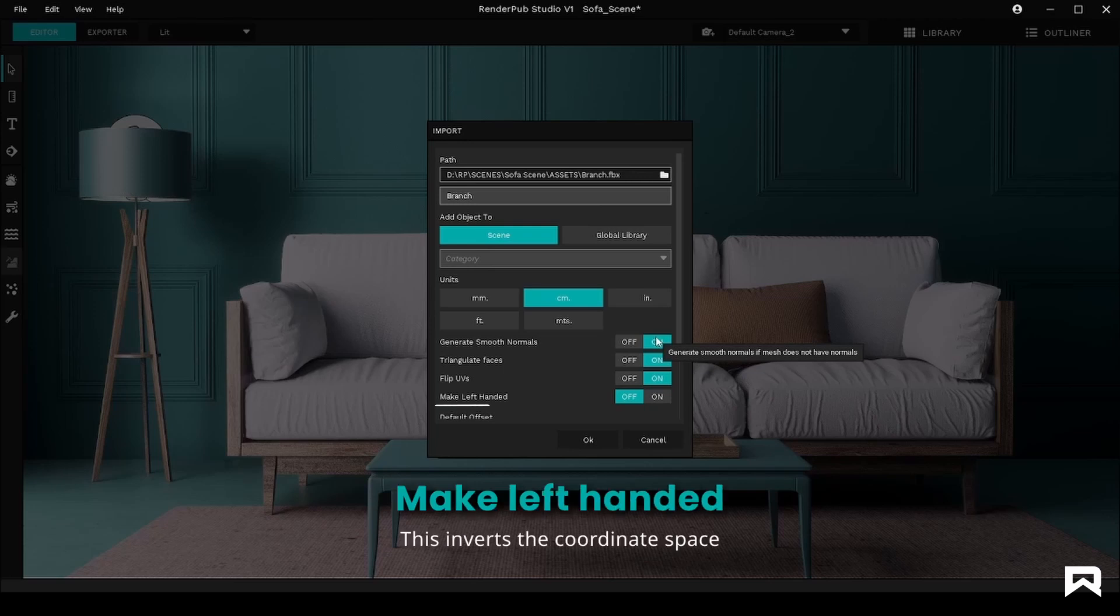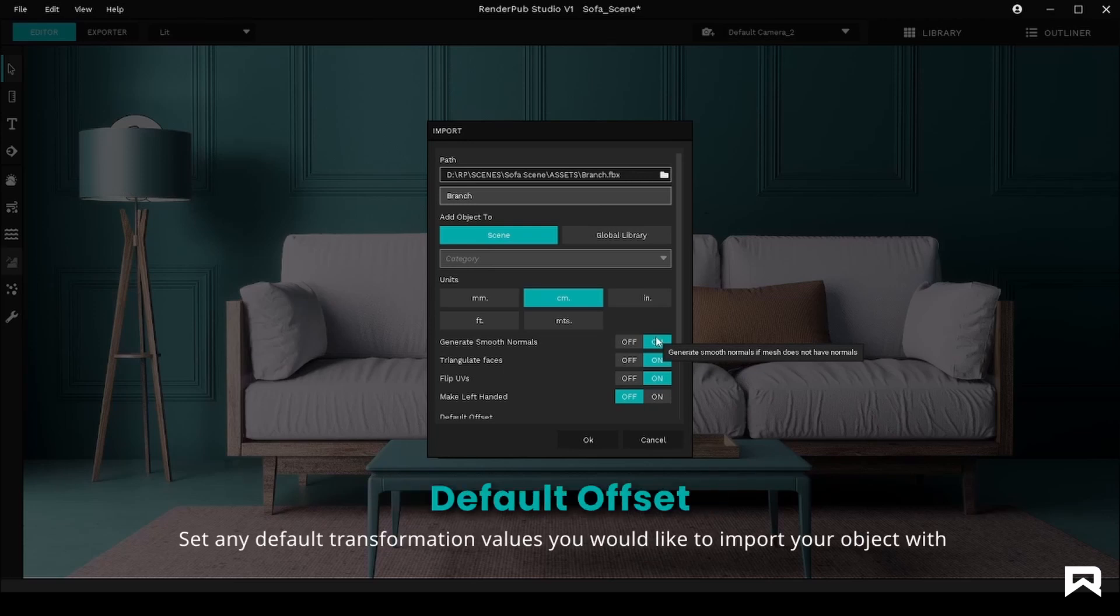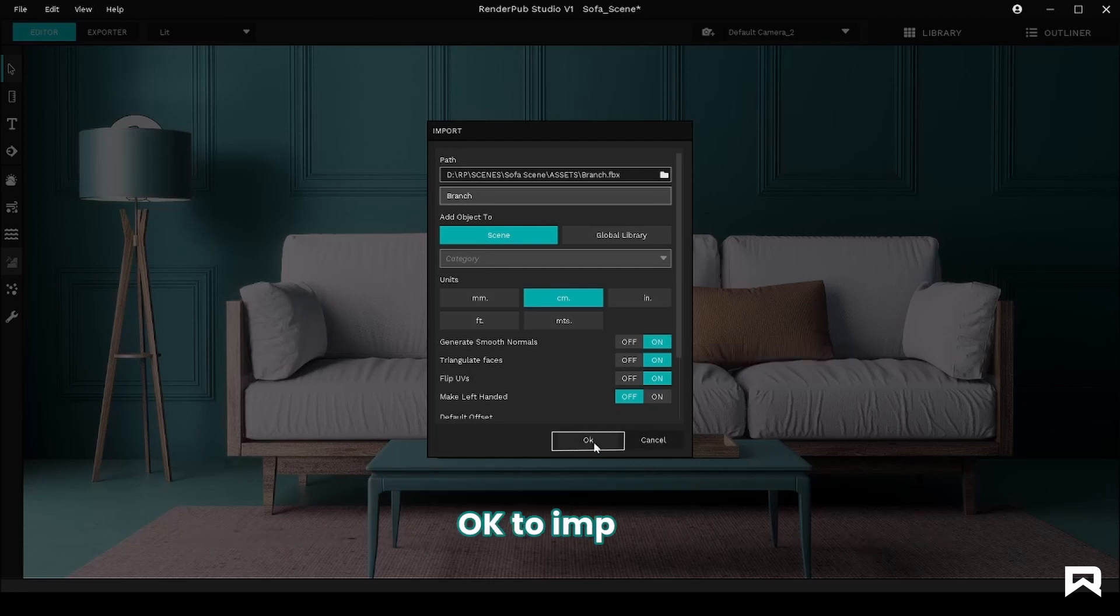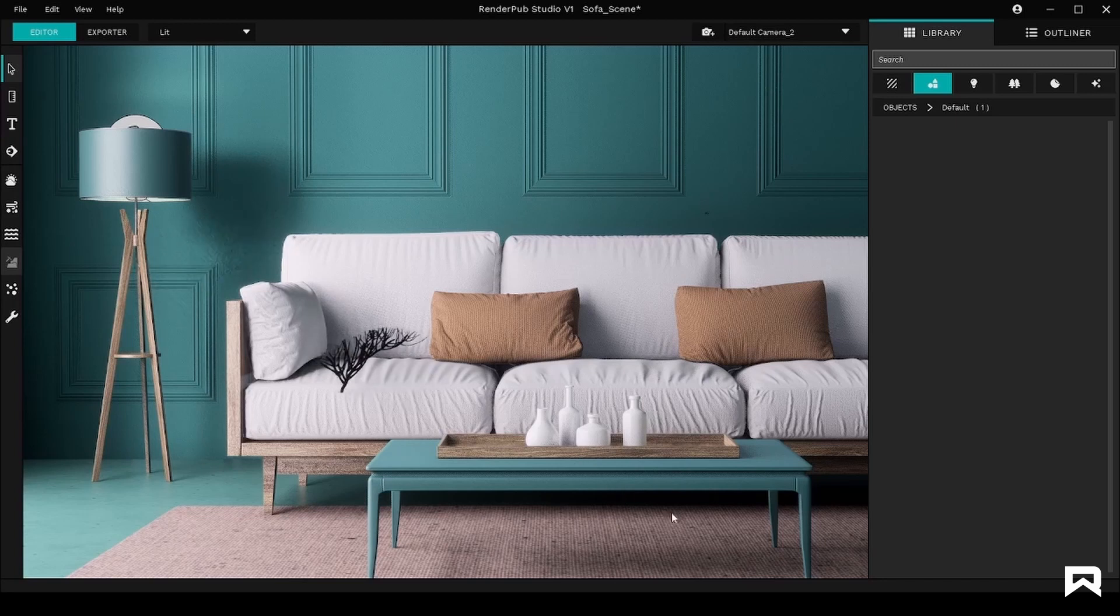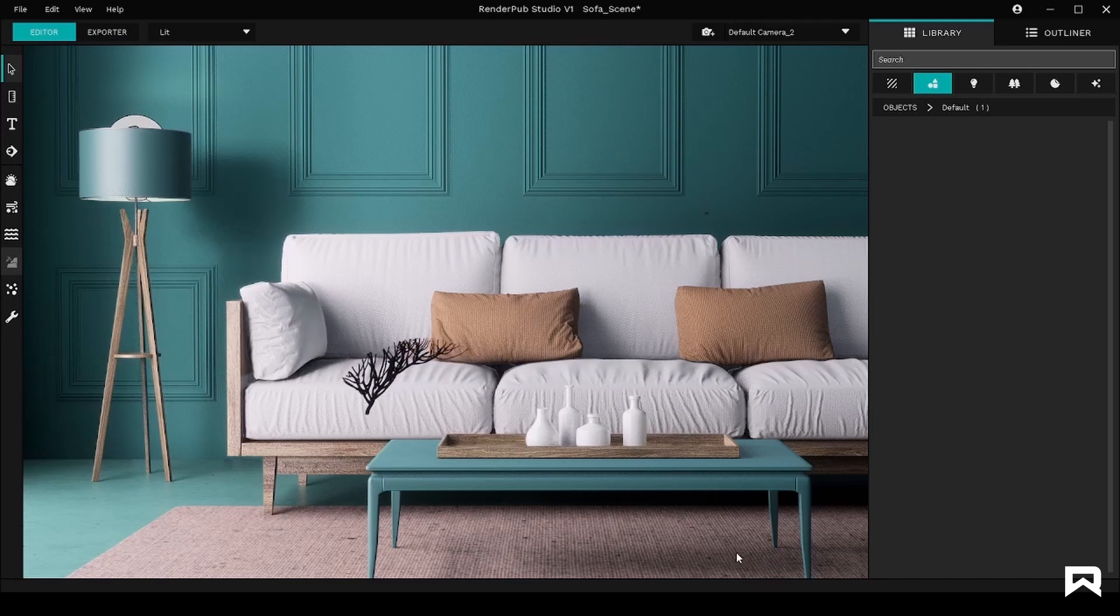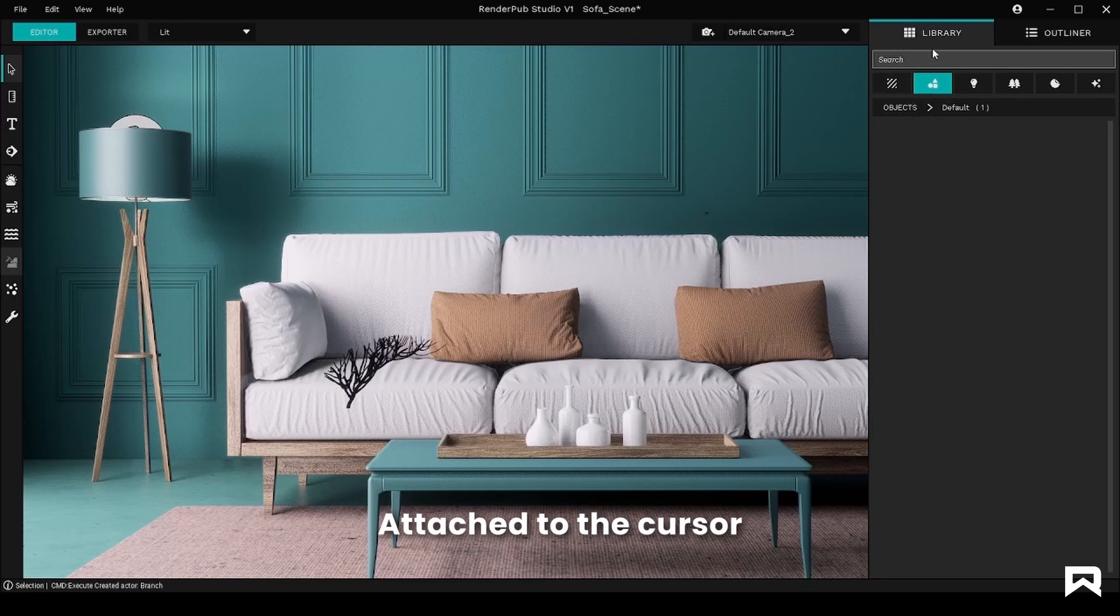You can also set any default transformation values you would like to import your object with. Hit OK to import. Once the UI disappears, you can notice that the object you intended to import is now attached to your cursor ready to be placed as required.